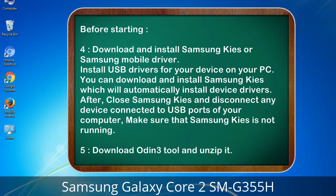4. Download and install Samsung Kies or Samsung mobile driver. Install USB drivers for your device on your PC. You can download and install Samsung Kies which will automatically install device drivers. After, close Samsung Kies and disconnect any device connected to the USB ports of your computer — make sure Samsung Kies is not running. 5. Download the Odin 3 tool and unzip it.